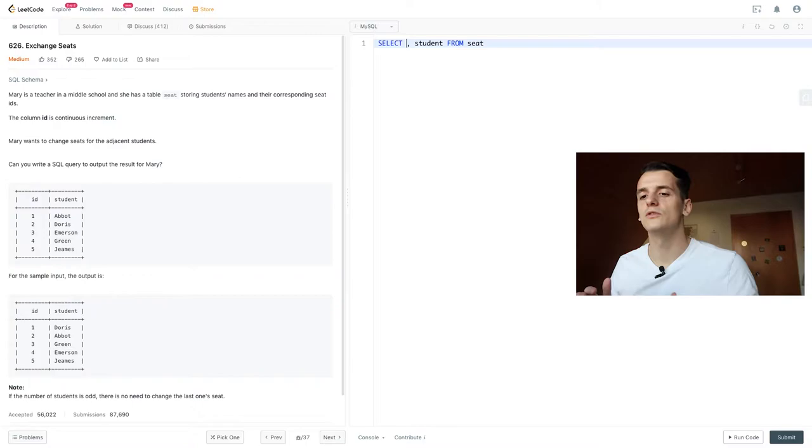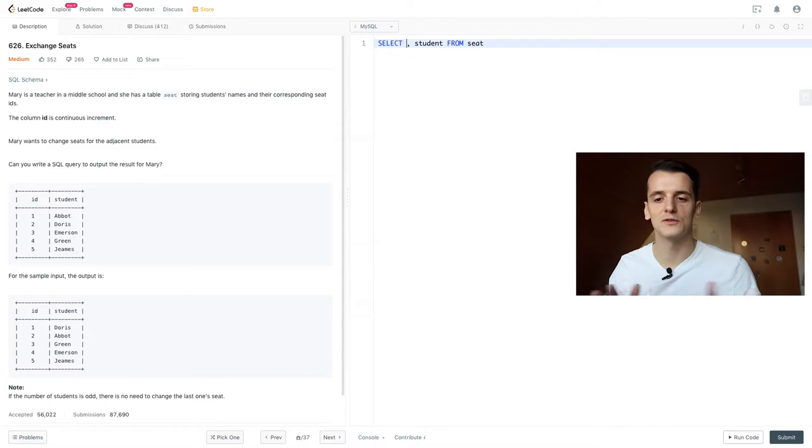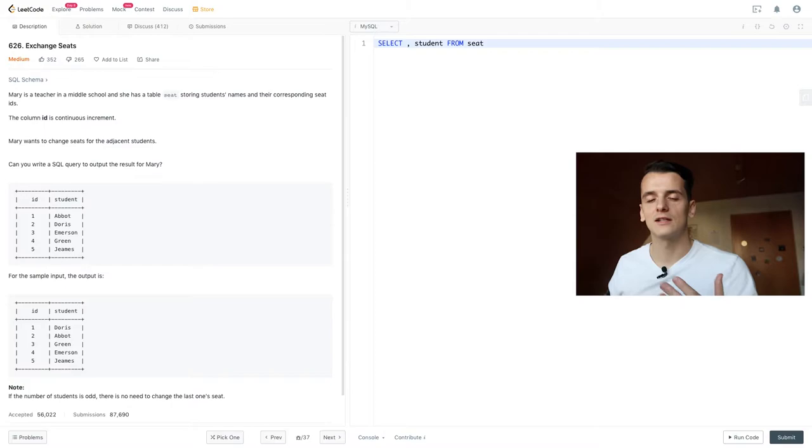But what we want to do is we want to use modulo and find out which of these IDs are even and odd and then do something specifically for each of these cases. Because if the ID is even, in case of 2, we want to subtract 1, make it 1, and if it is odd, in case of 1, we want to add 1 and make it 2.